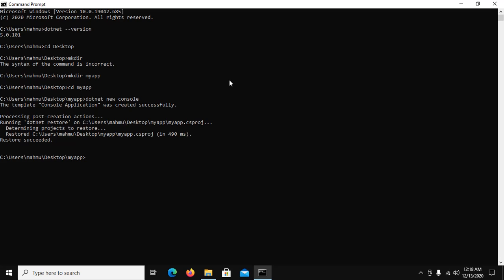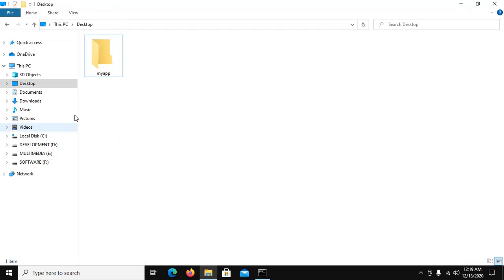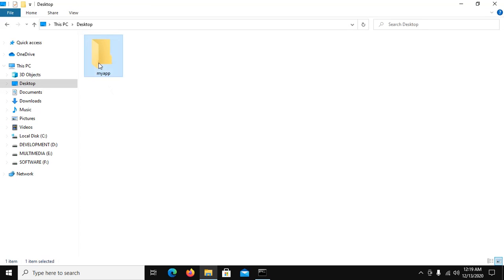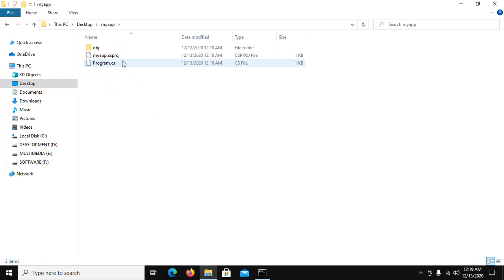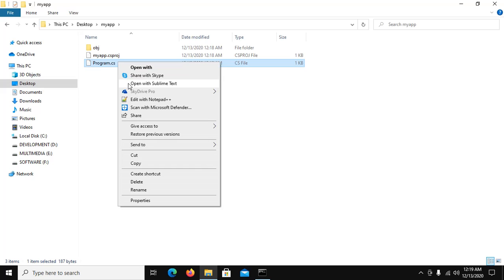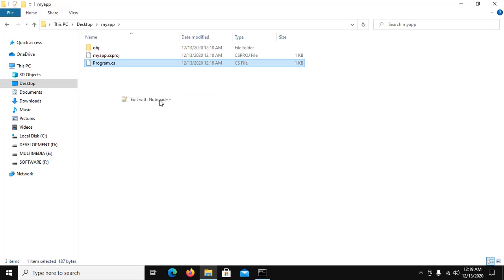Now run this application using this command .NET run. Open this file in any text editor.